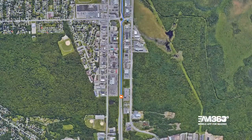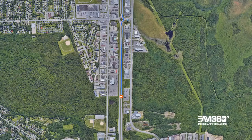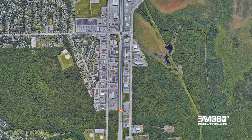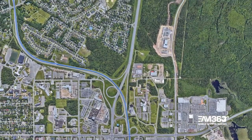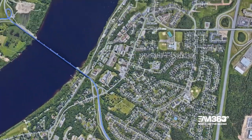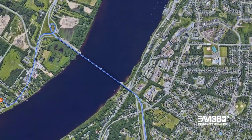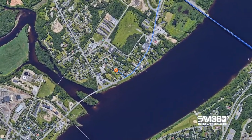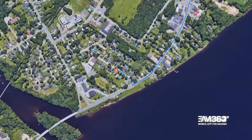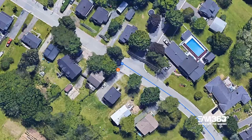EAM 360 can provide an optimal route with turn-by-turn directions for field technicians, based on priority details from Maximo and proximity details from ArcGIS, allowing work to be completed faster.